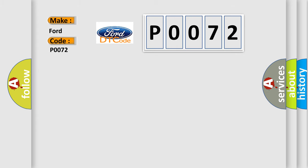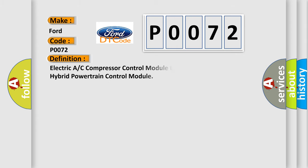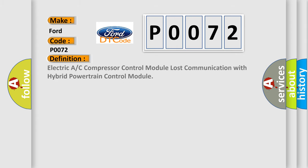The basic definition is Electric A/C compressor control module lost communication with hybrid powertrain control module.